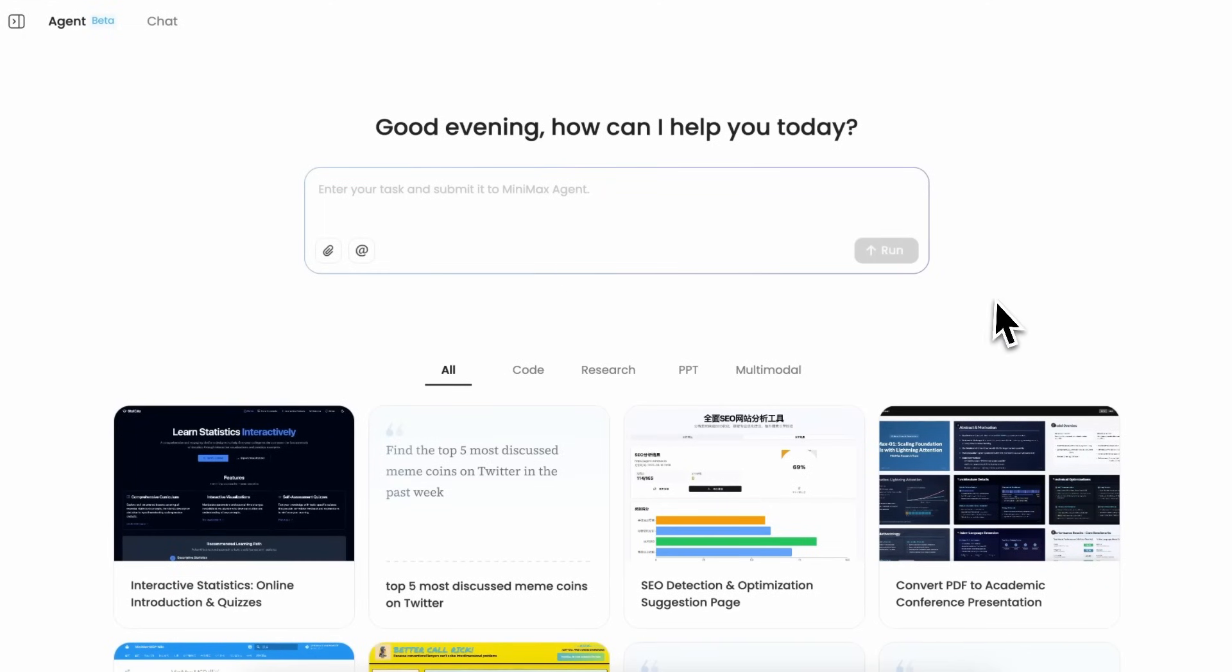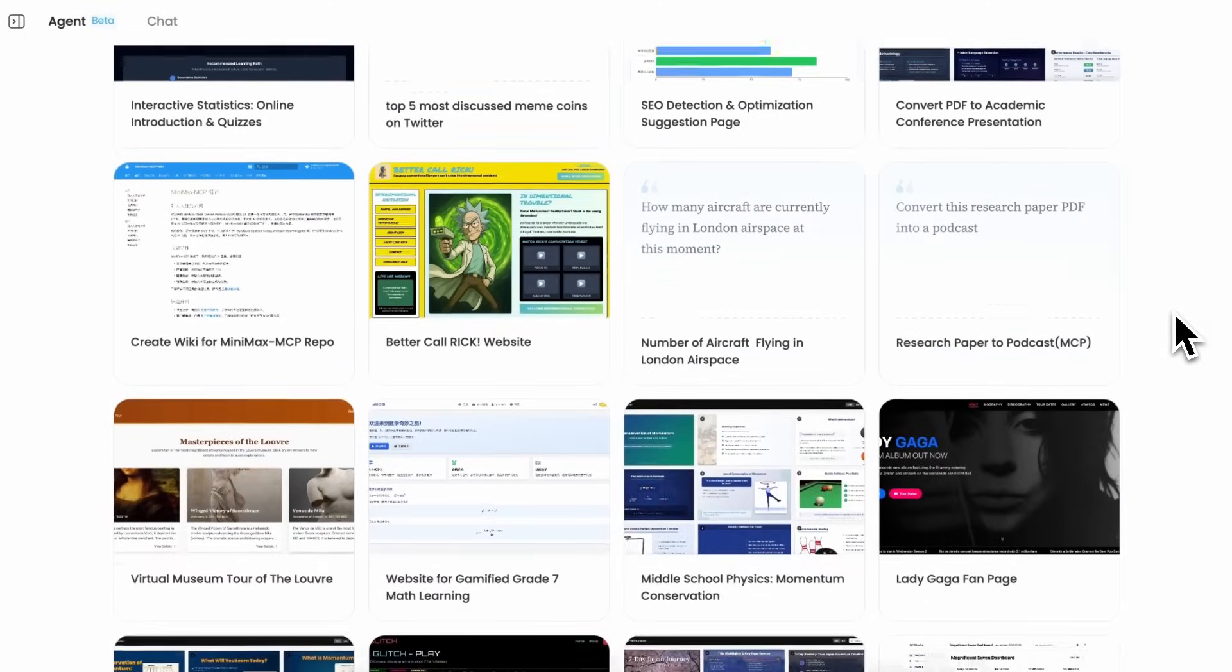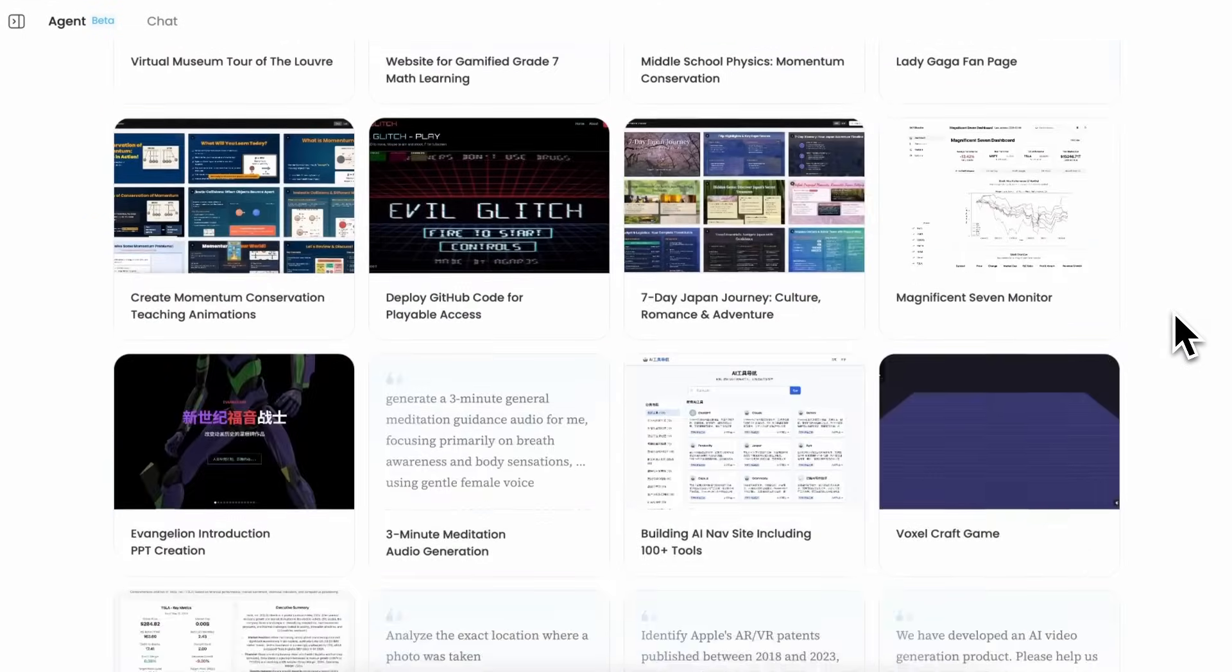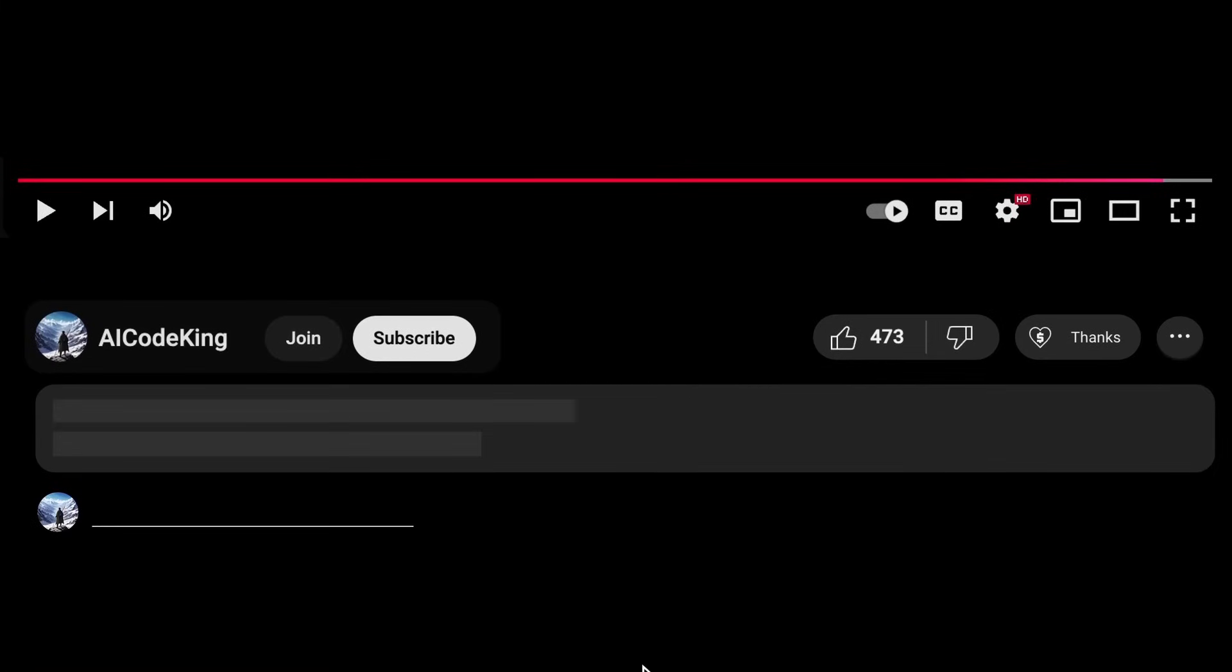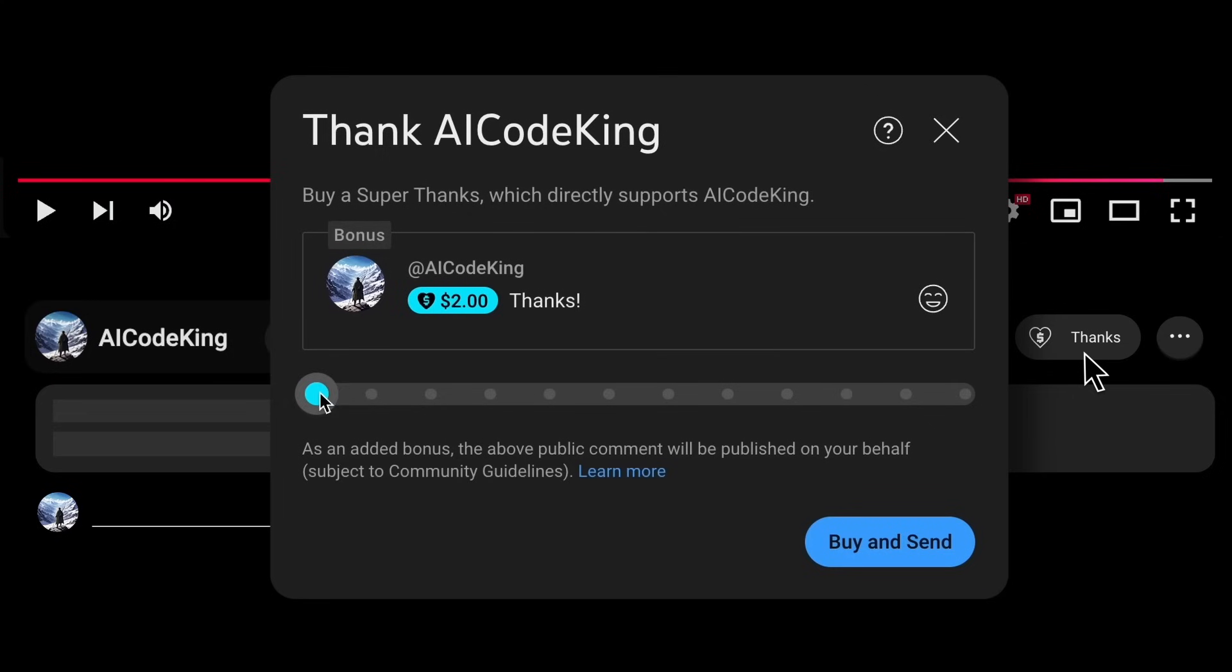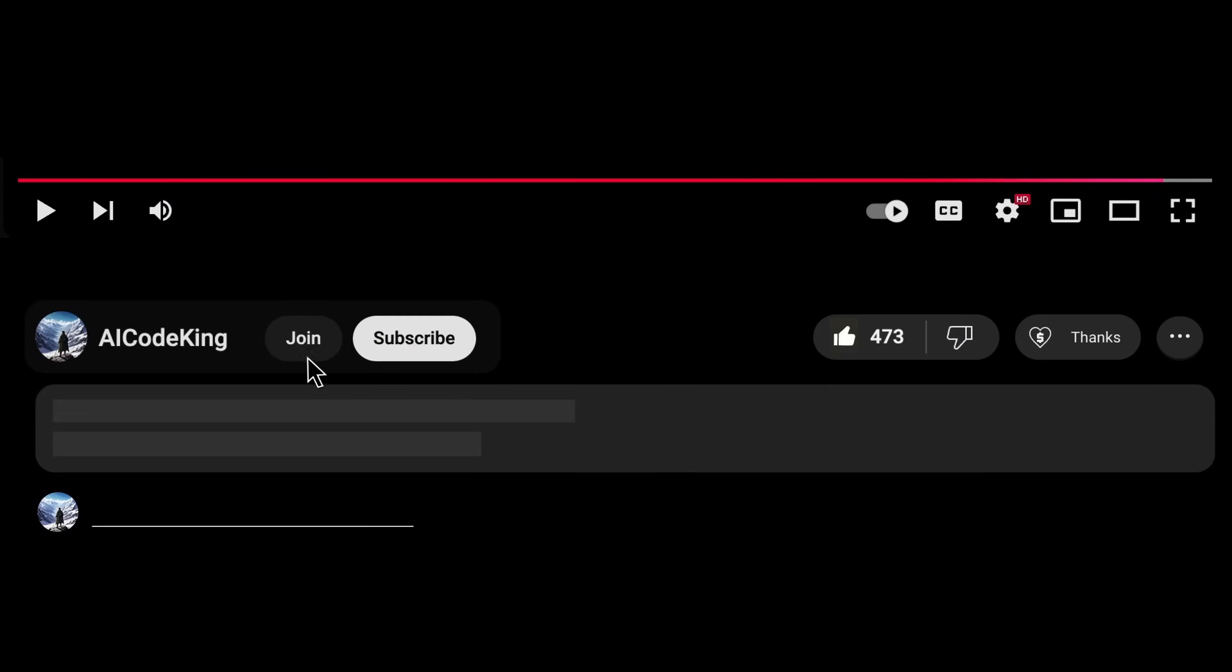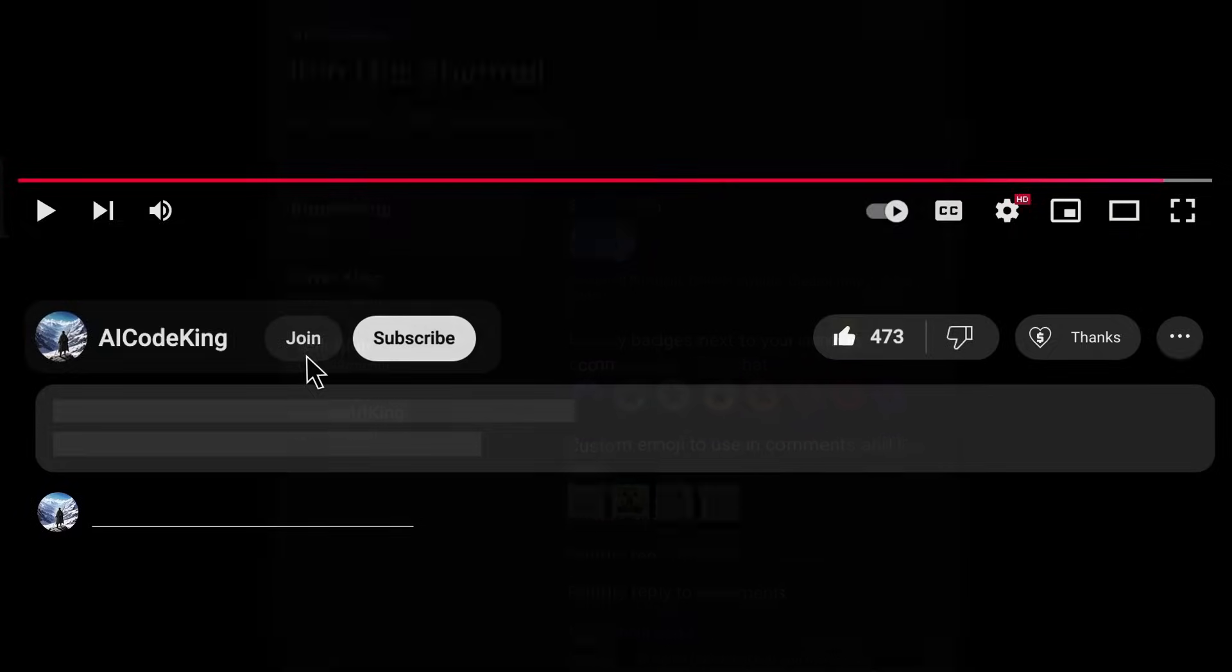You can try it out for free easily through the link in the description. Overall, it's pretty cool. Anyway, share your thoughts below and subscribe to the channel. You can also donate via super thanks option or join the channel as well and get some perks. I'll see you in the next video. Bye!